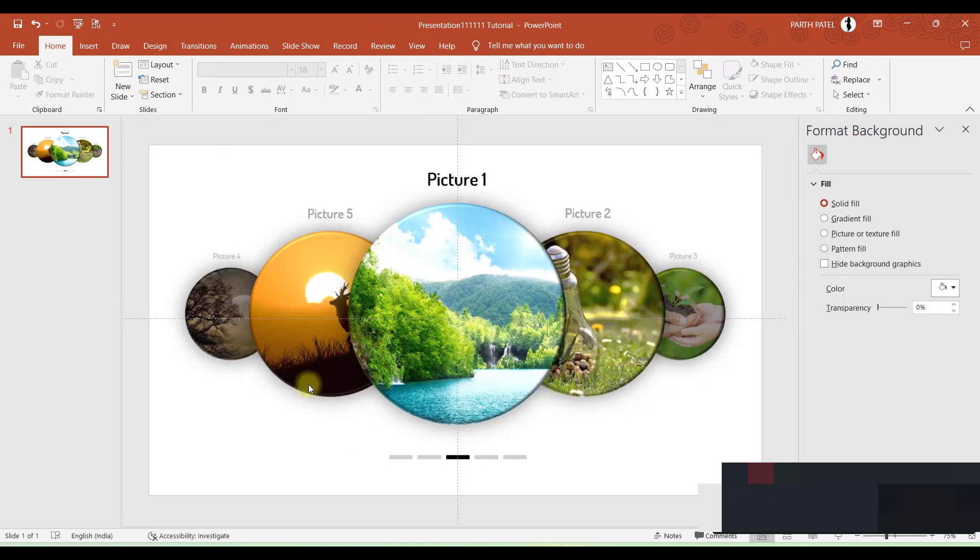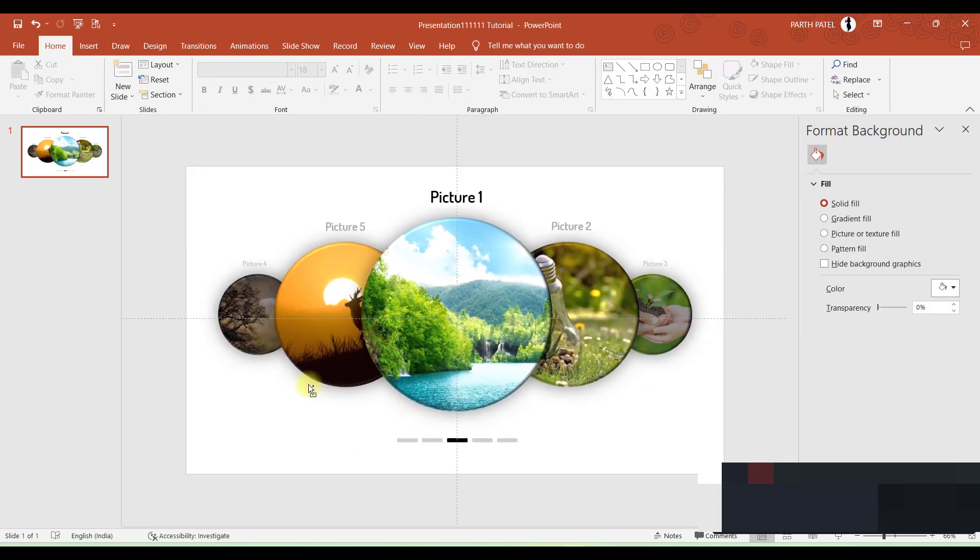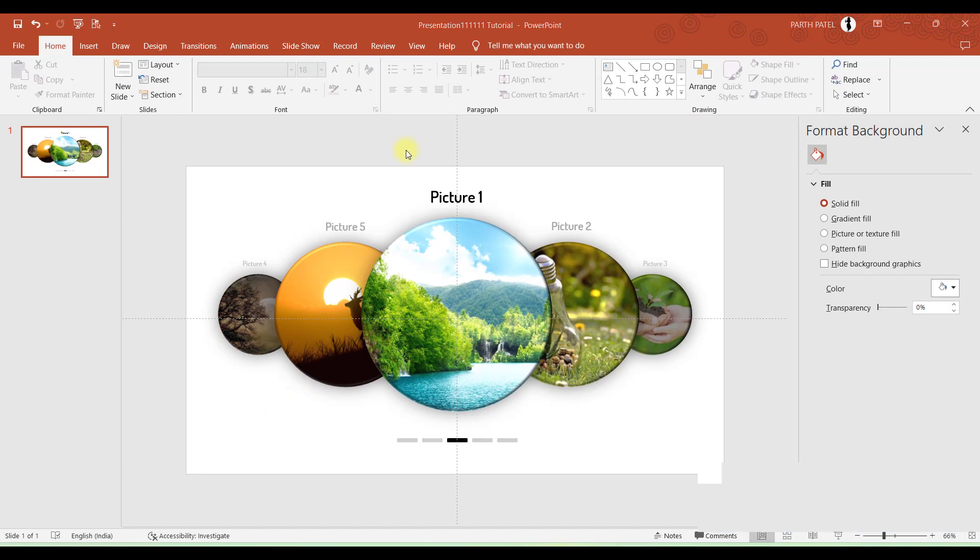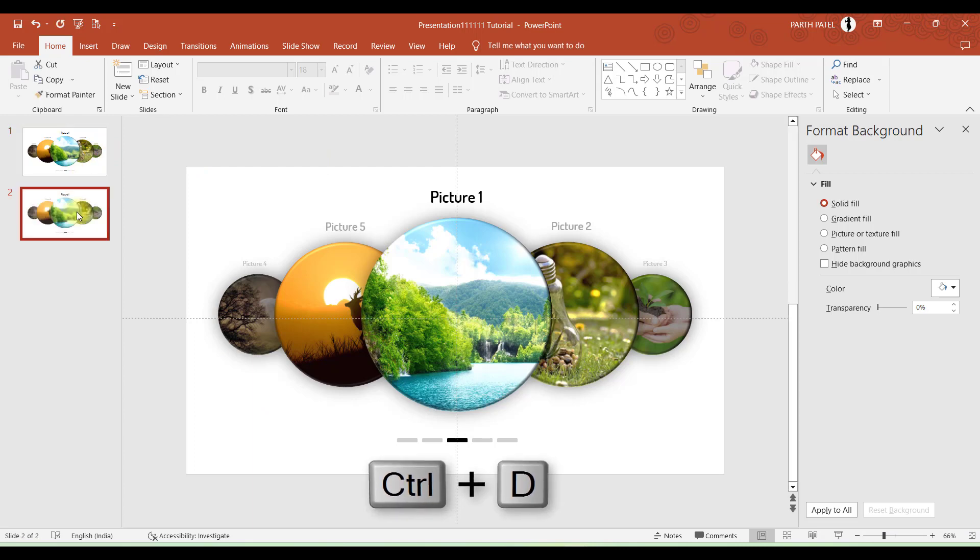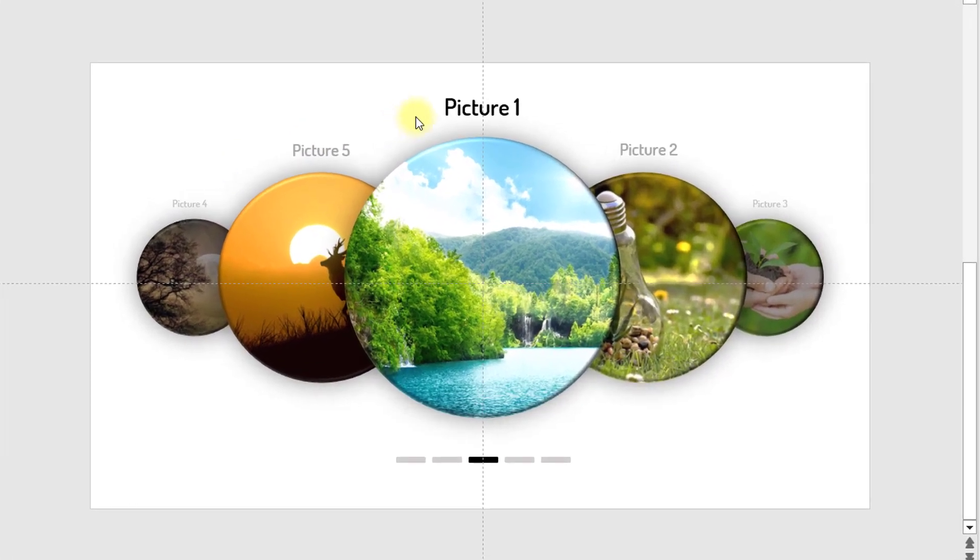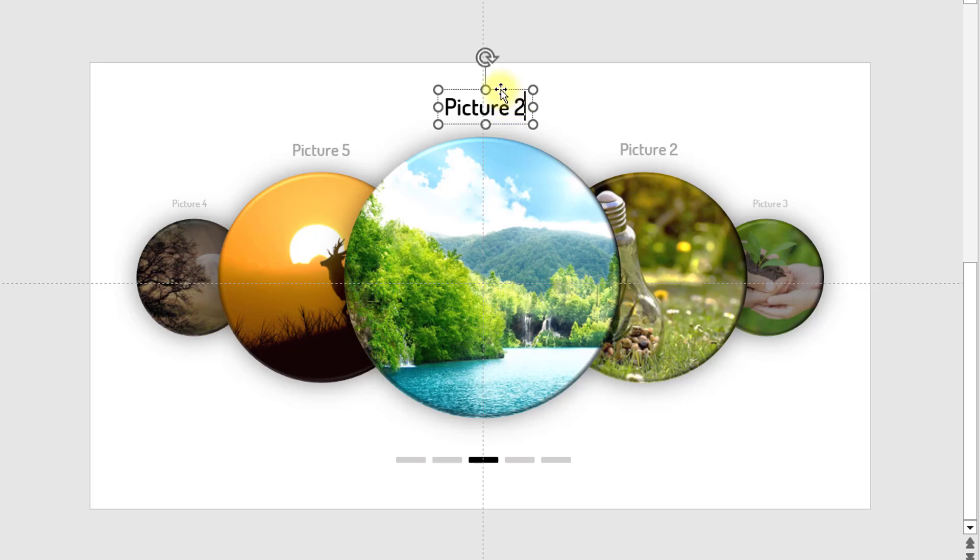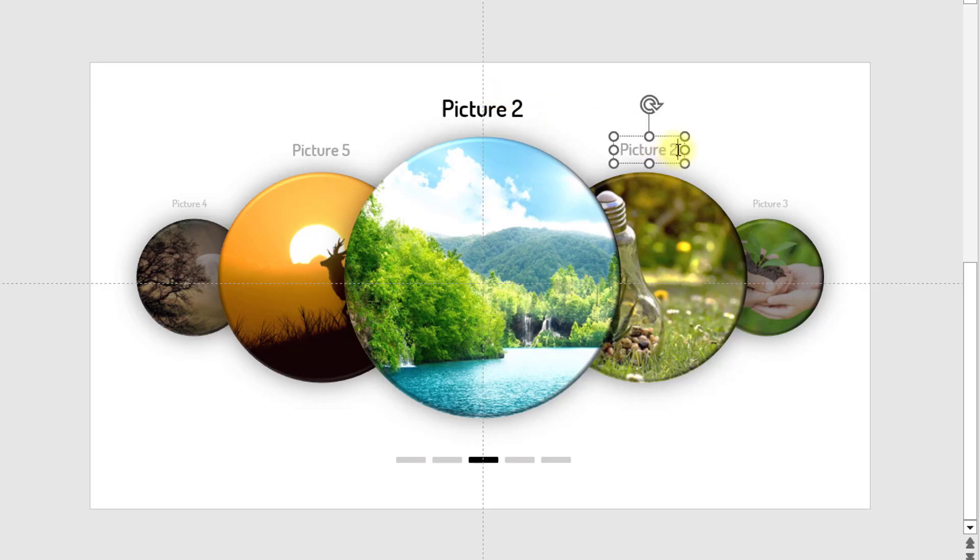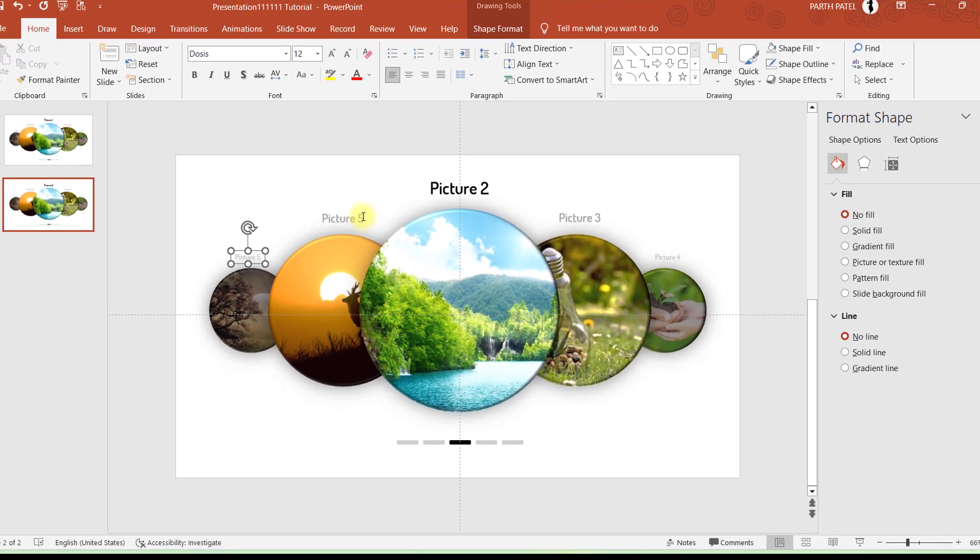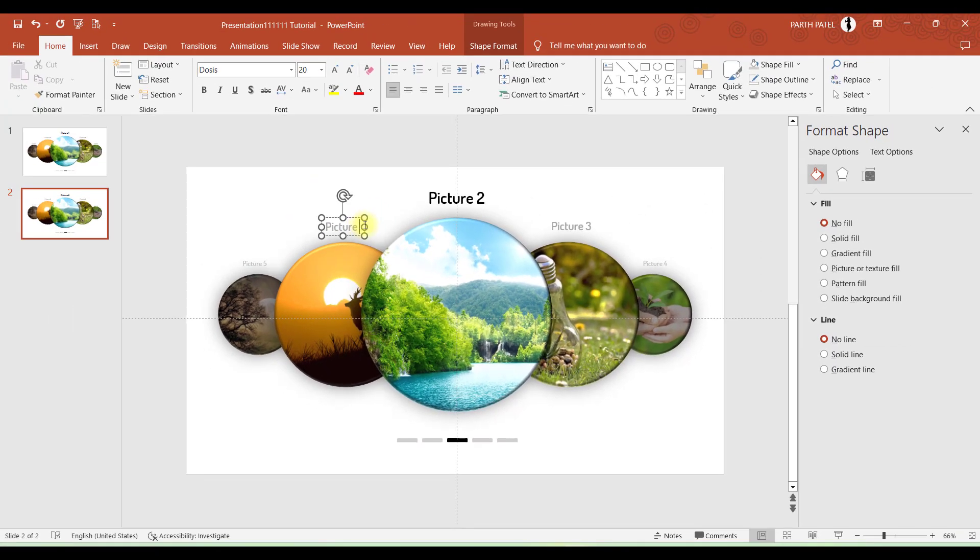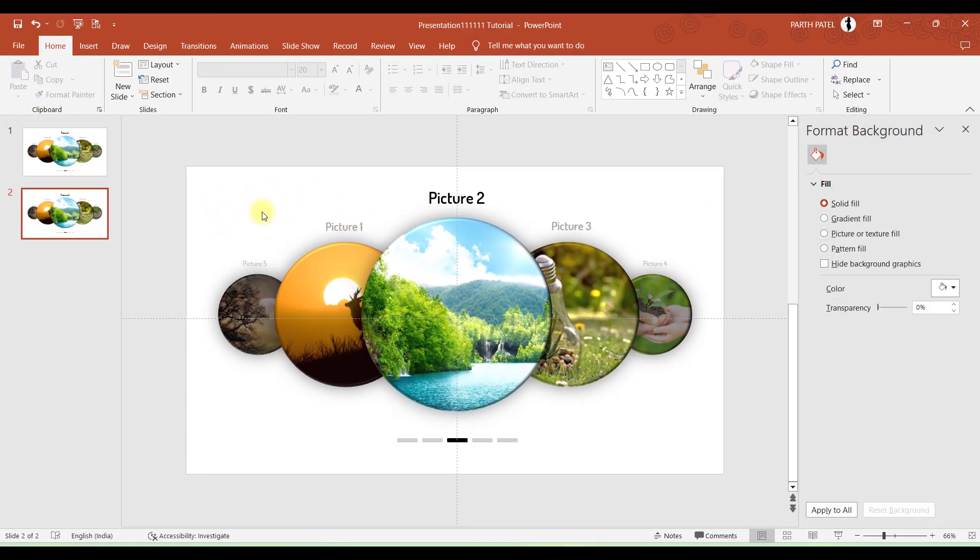So our first slide is done. Now our first slide is completed. Now let's duplicate this slide. And in the second one, what we will do is change Picture 1 to 2, 2 with 3, 3 with 4, 4 with 5, and 5 with 1. Perfect. Now you must have guessed what I need to do next.